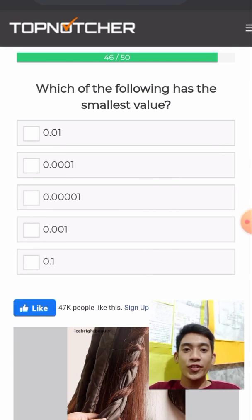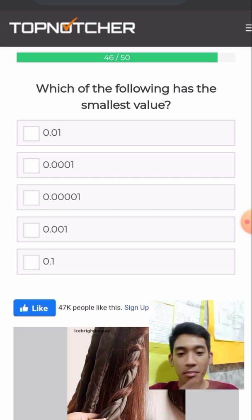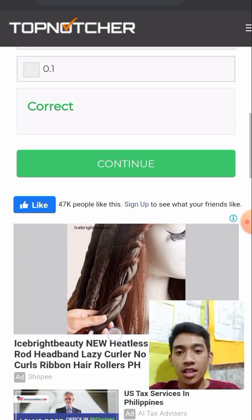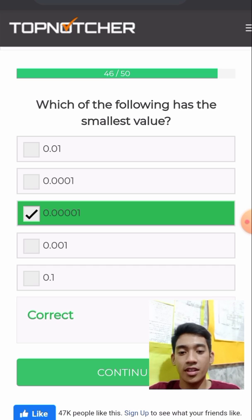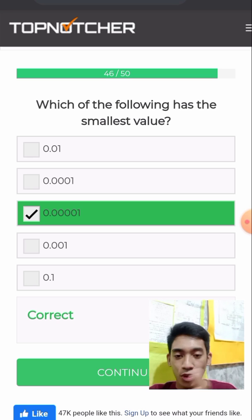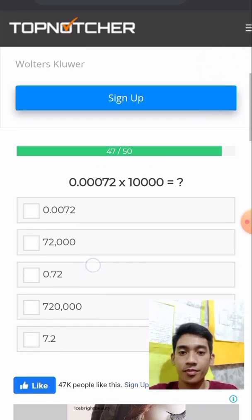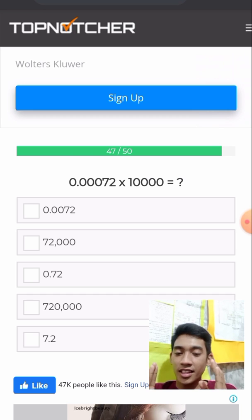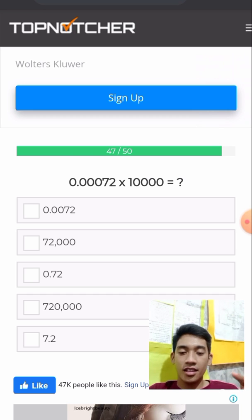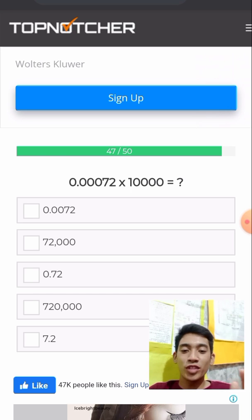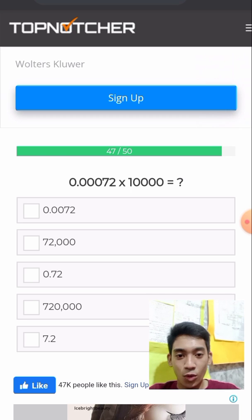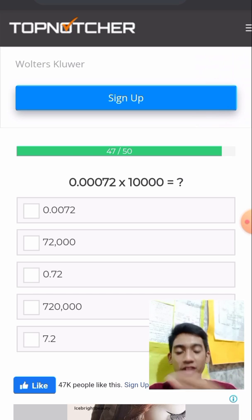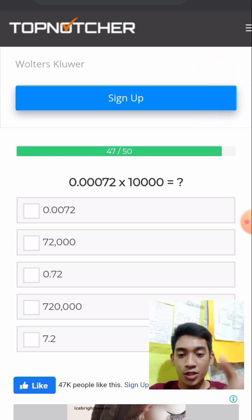Which of the following has the smallest value? The more zeros after the decimal point, the smaller its value — so 0.00001 is the smallest. Next, multiply 0.0002 times 10,000. Simply move the decimal to the right four places, giving us 2.0. The answer is 2.